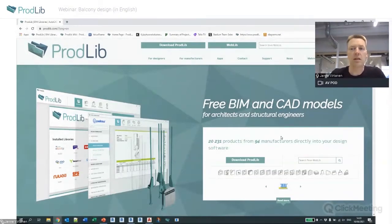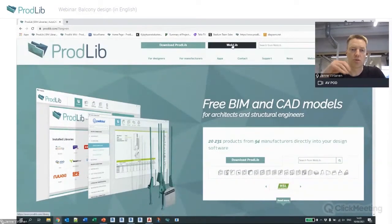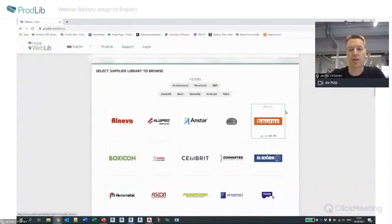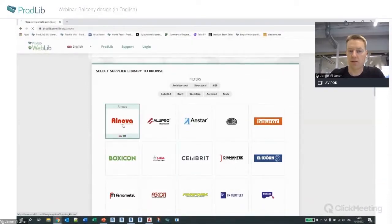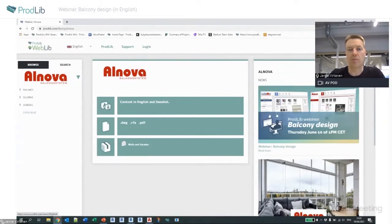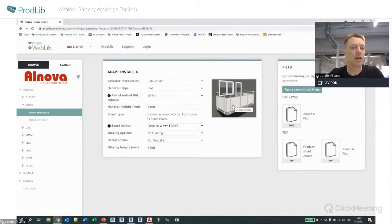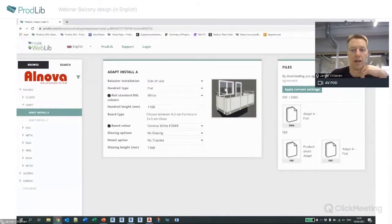The first and probably easiest method for new users is to use the web library approach — basically using a web-based library to search and find content you want. For example, if I want to see a product from Alnova, I can navigate the product hierarchy and find content for this railing type.